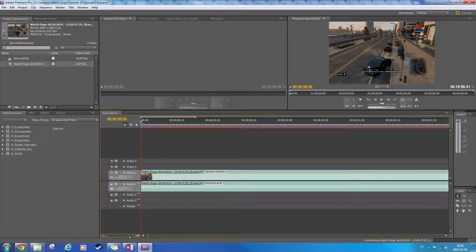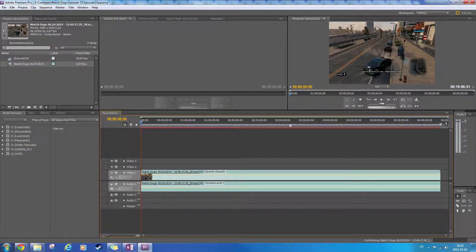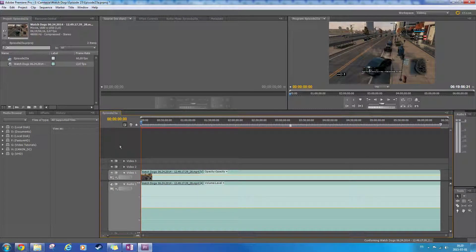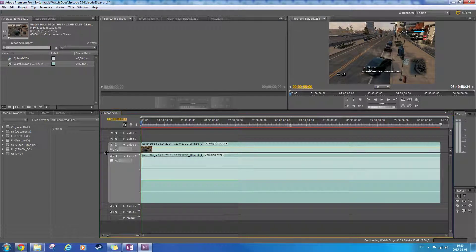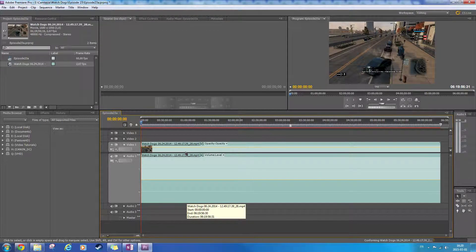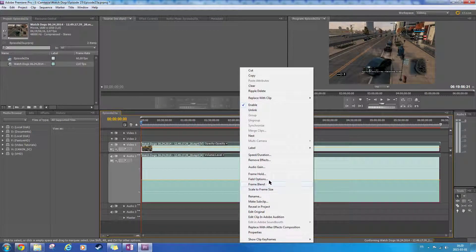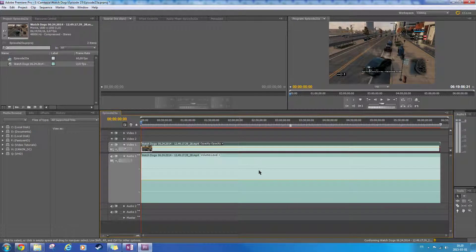Ok, alright — 6 hours and some. Let's stretch this so I can see the audio deal here. Right-click on this, unlink — alright, this way the audio won't be affected by this here.